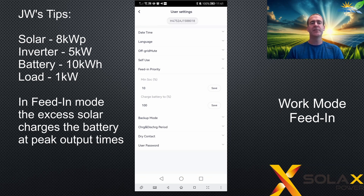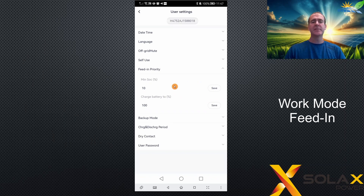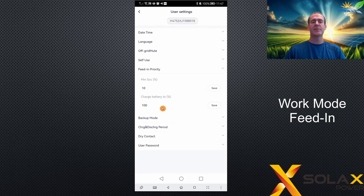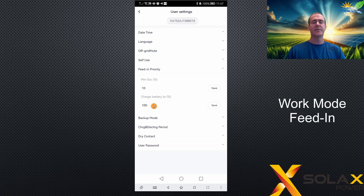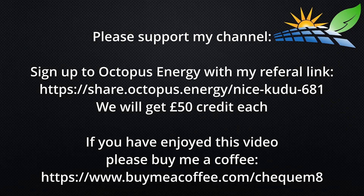Just like self-use, you can set the minimum state of charge of the battery in feed-in mode — this is the lowest the battery will discharge to under normal use. You can also set the charge battery to percentage, so when charging the battery from the grid at off-peak times, you can set the percentage you'd like to charge the battery to. Thank you very much for watching — see you in the next video.